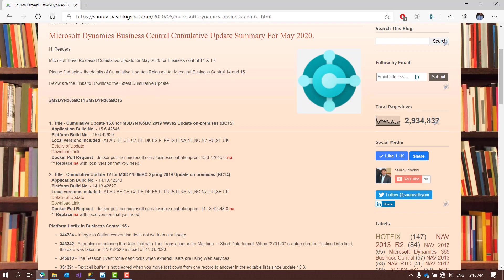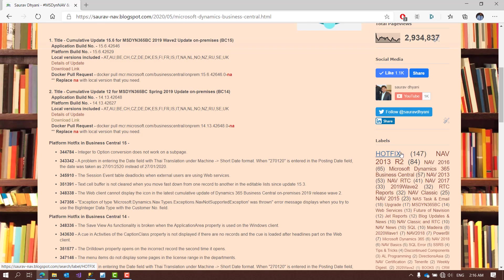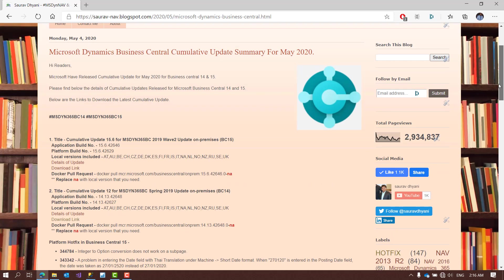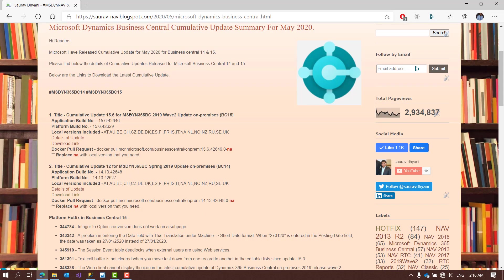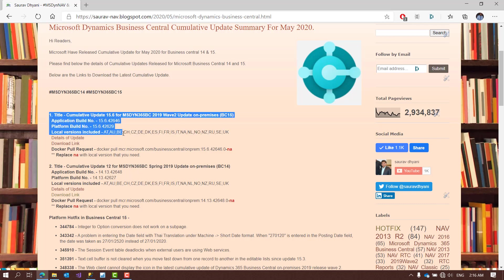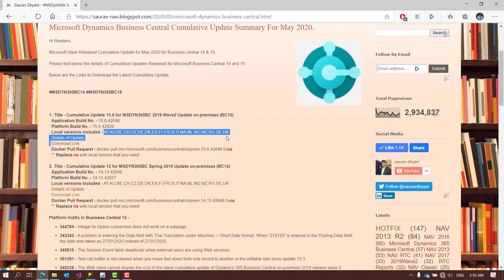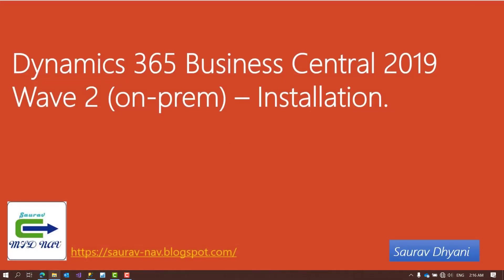To get the installation media, you can either go to the Microsoft website or come to my blog. Under the hotfix section, I make sure every new cumulative update gets listed there. You'll find versions 15, 16, and every version supported by Microsoft. You can find the latest version — for a project I needed BC15 for a migration. Click the download link, which takes you to the Microsoft page where product DVDs are available for all countries and the worldwide version.